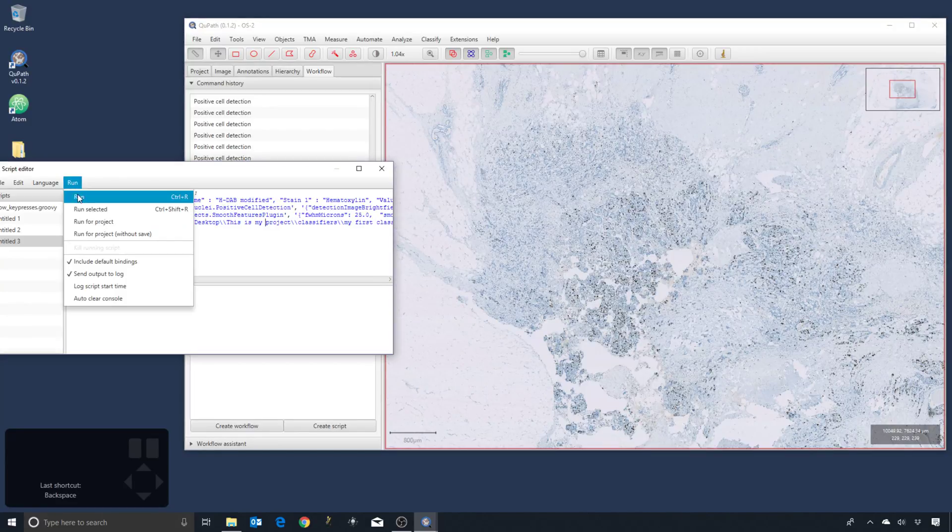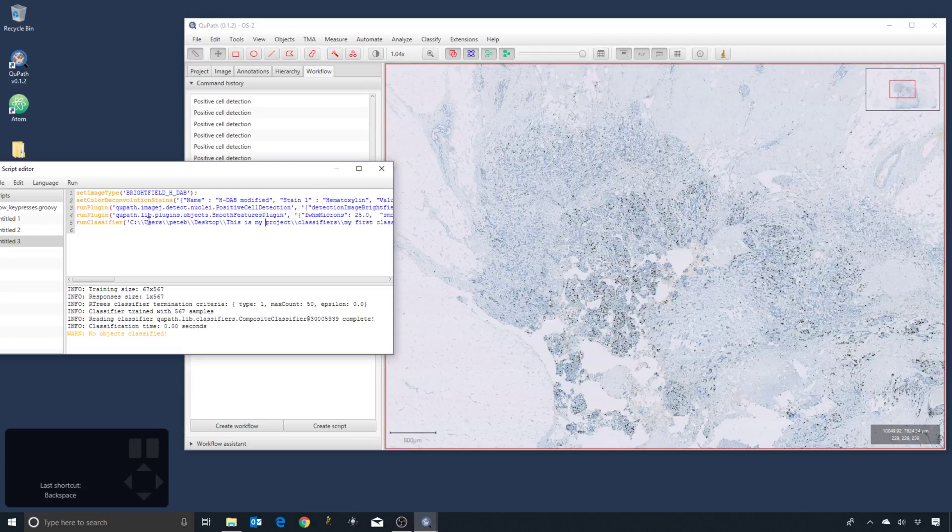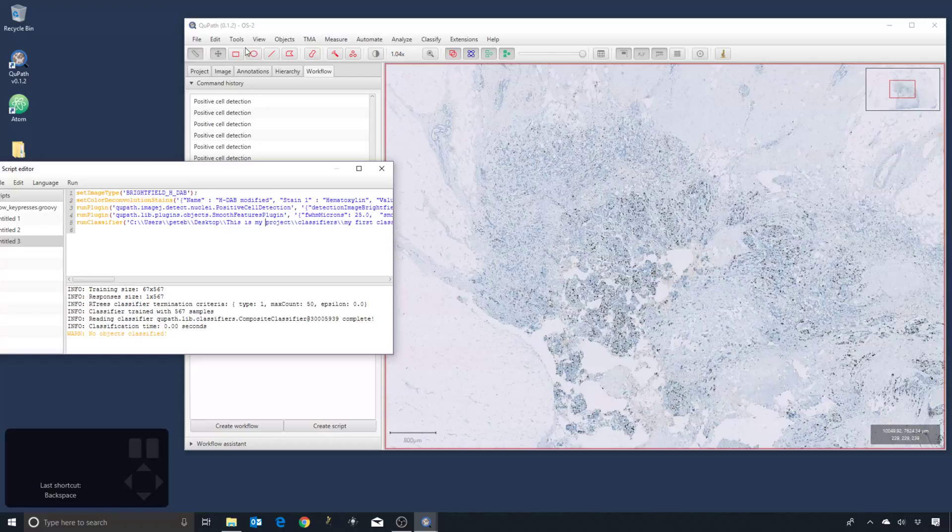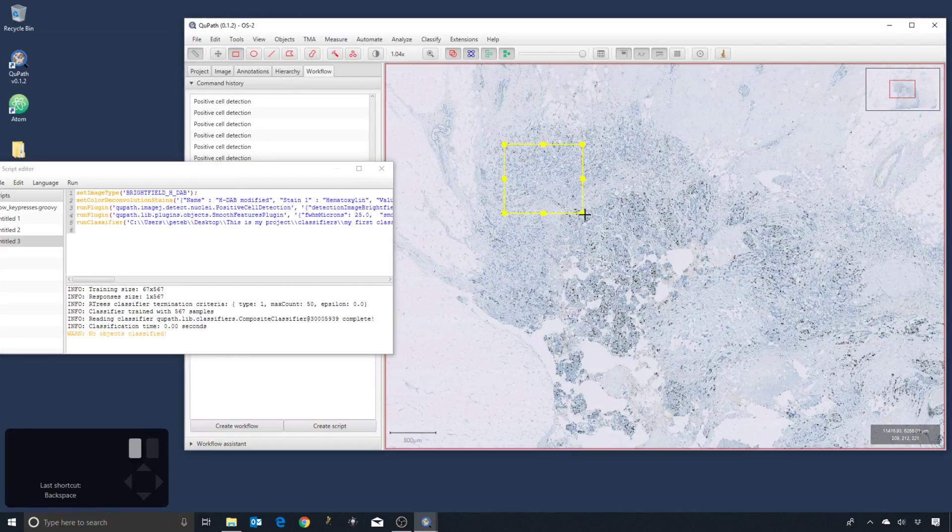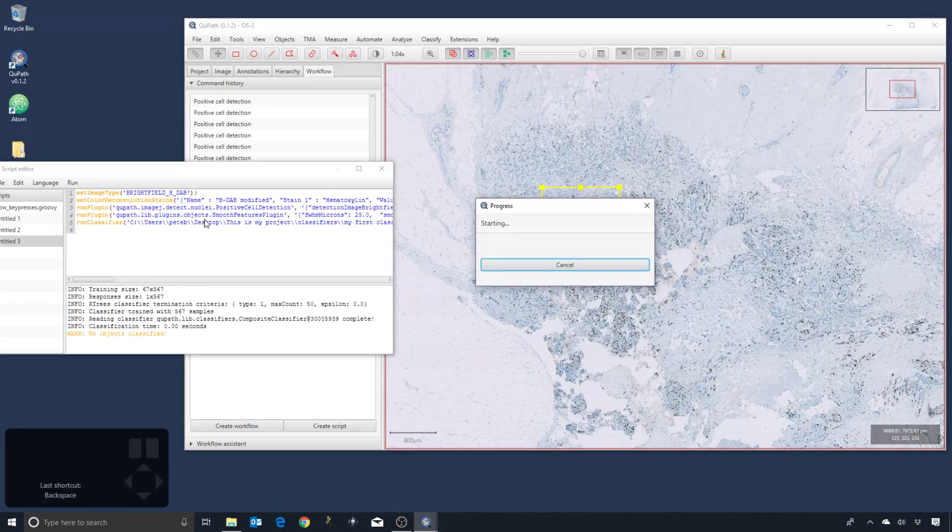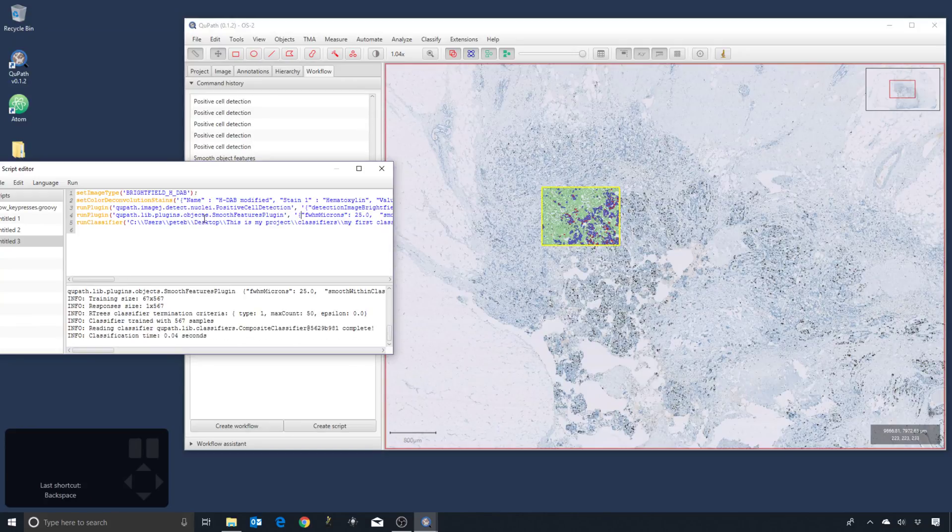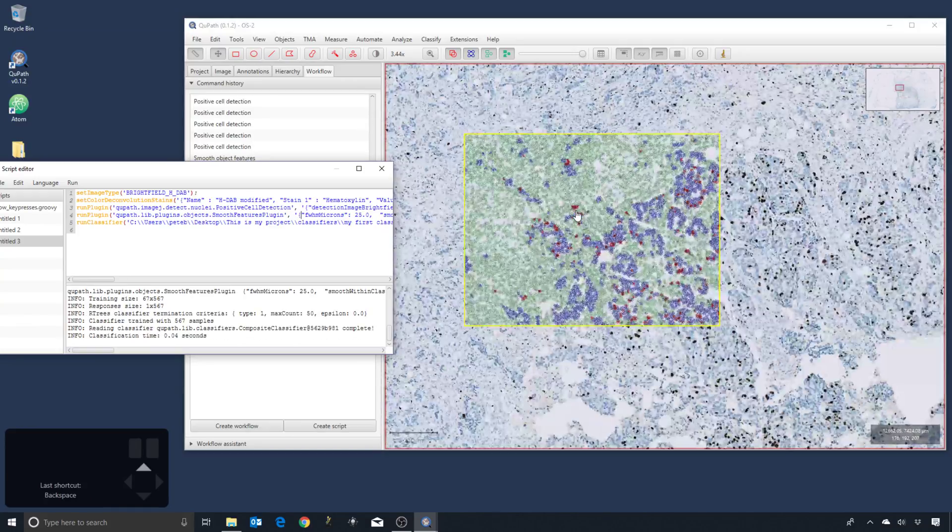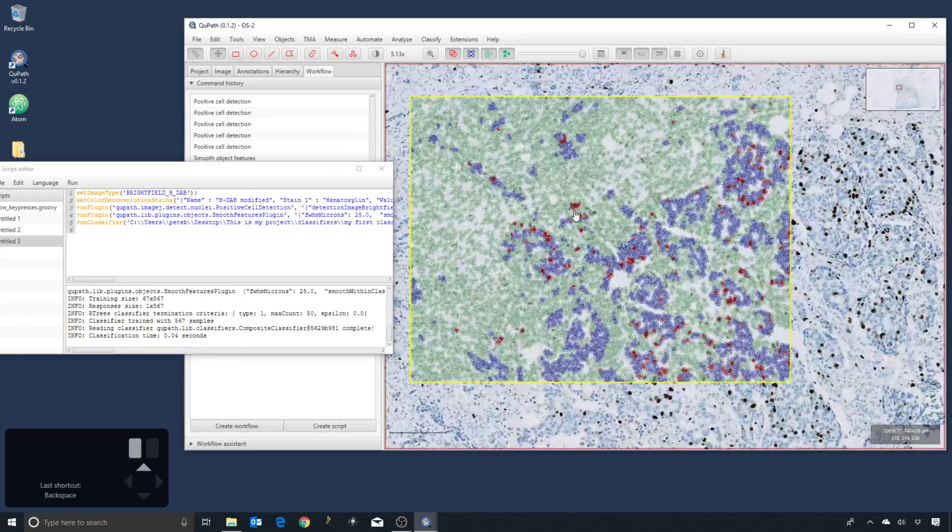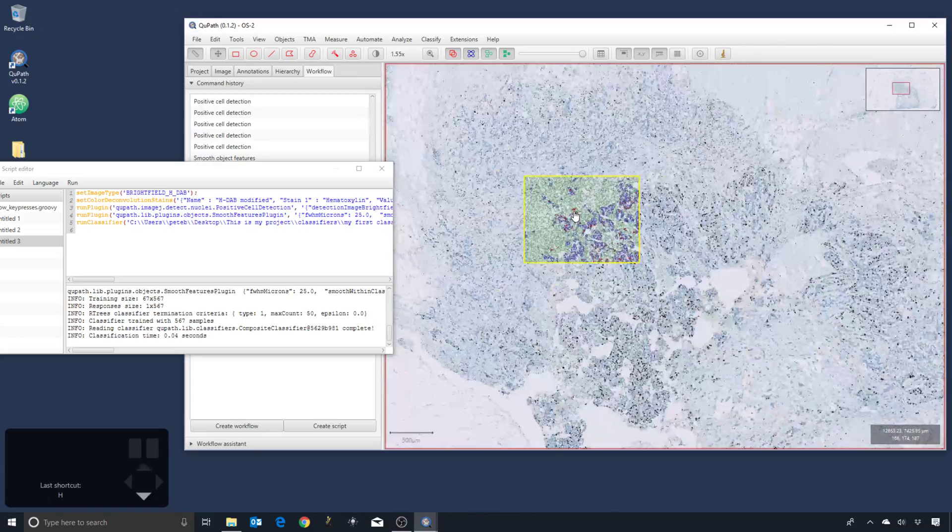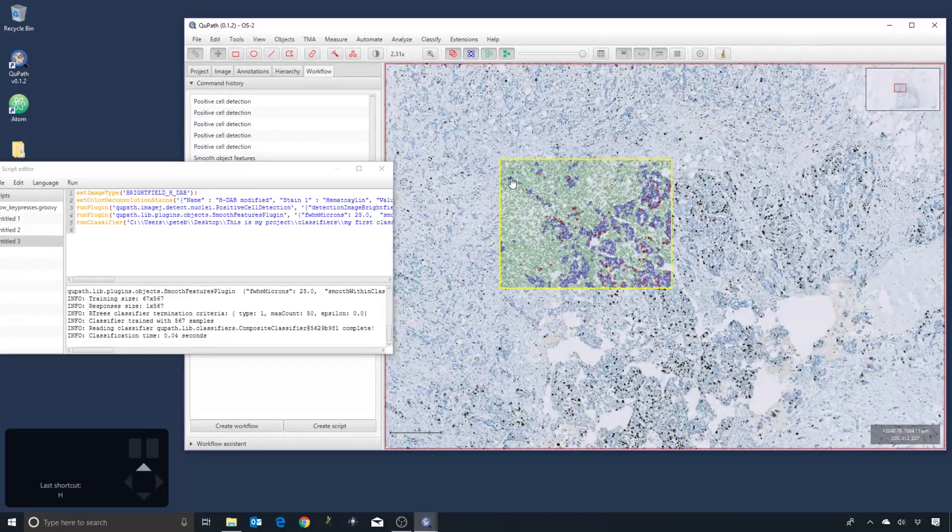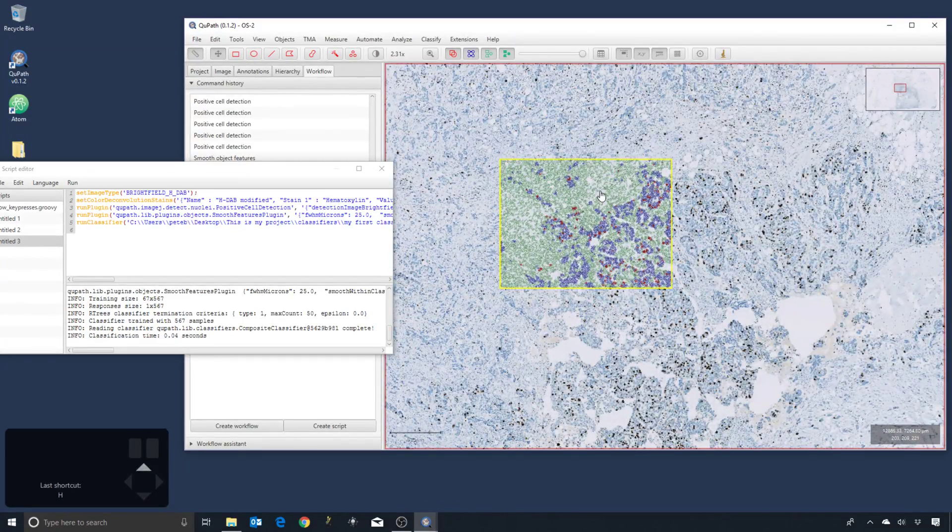And then I'm going to run the script and you can see that nothing happens. The reason that nothing happens is we need annotations within which to actually apply it. If I select a region and now if I run the script, now it works. And you can see step by step actually how it worked. It ran the detection and then it applied the classification within it.